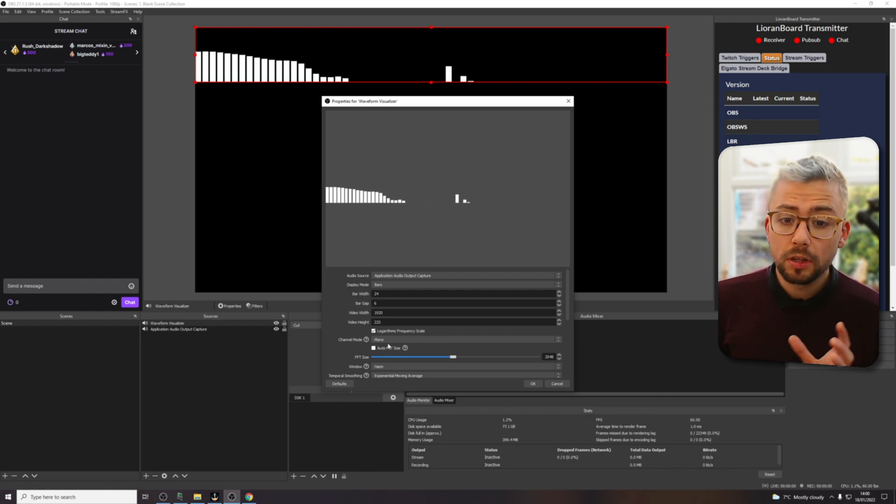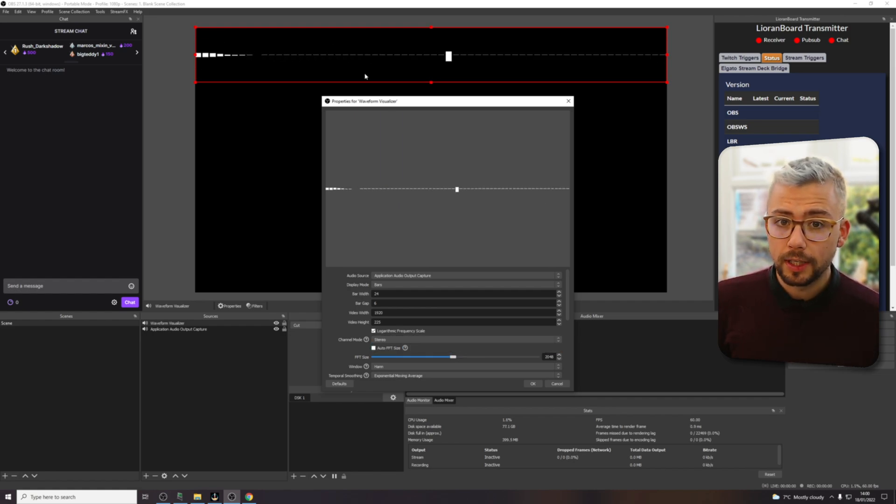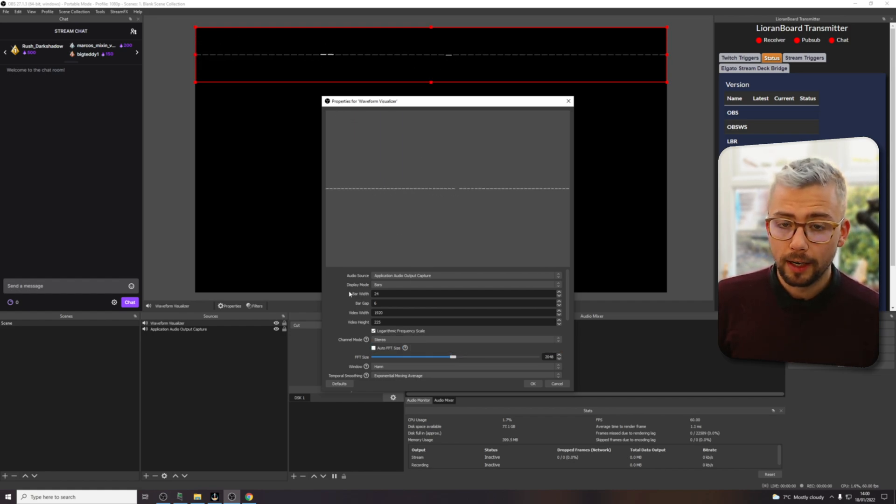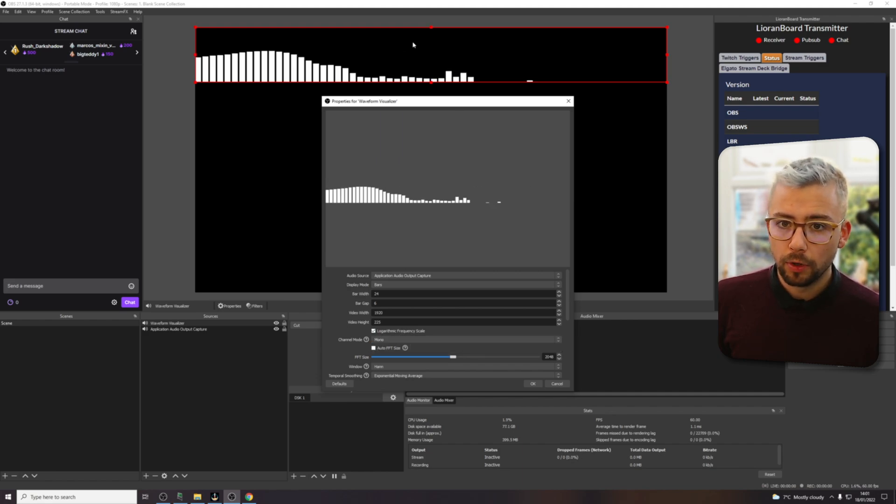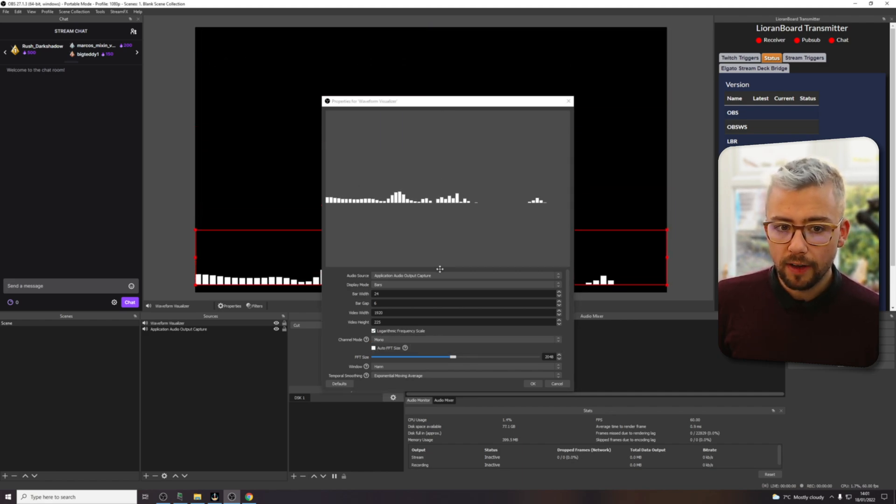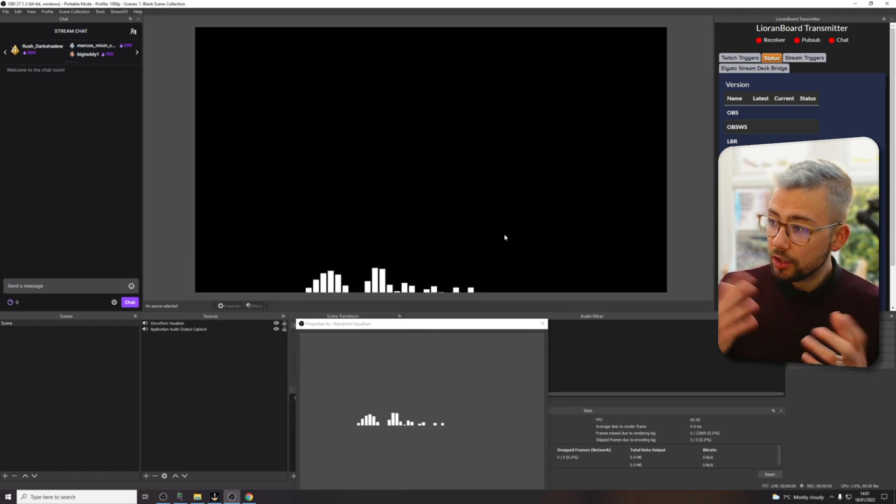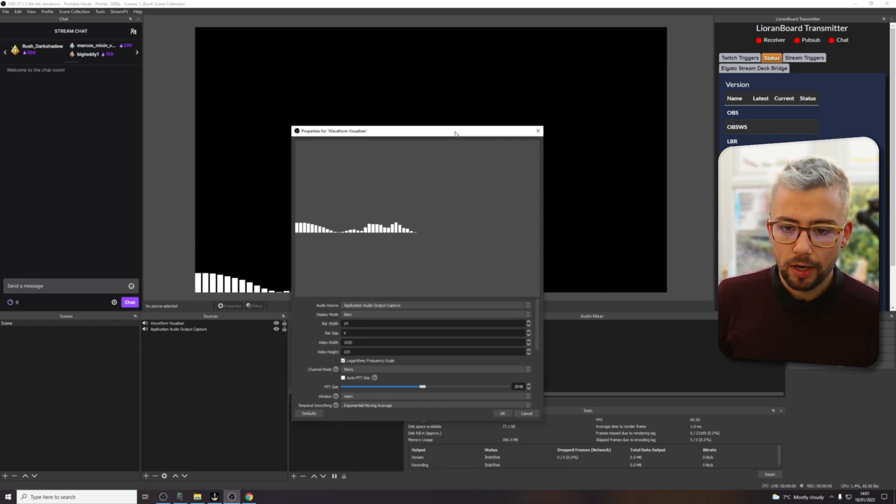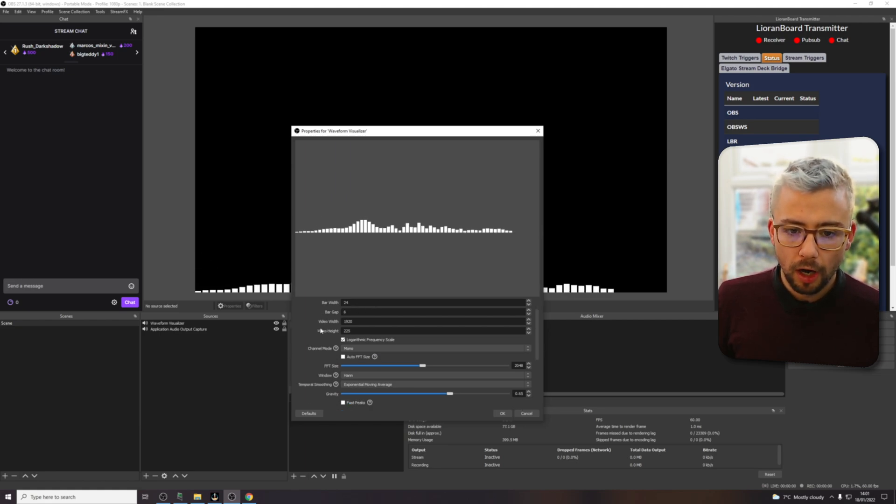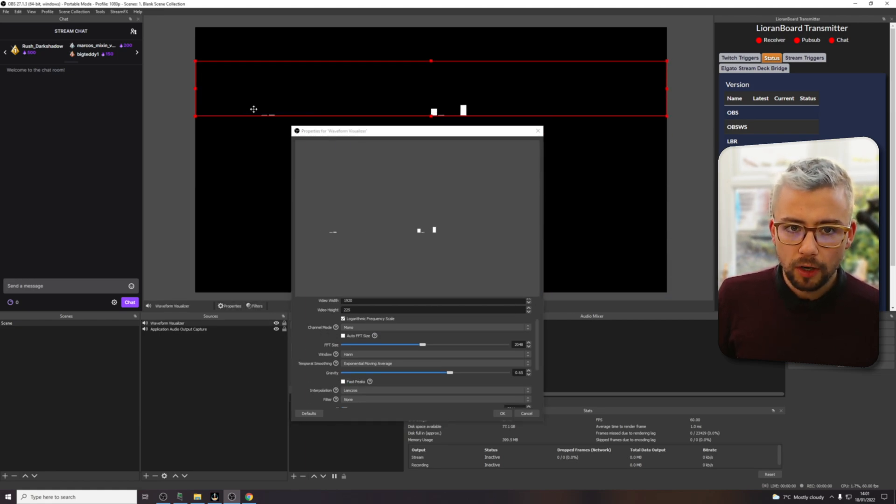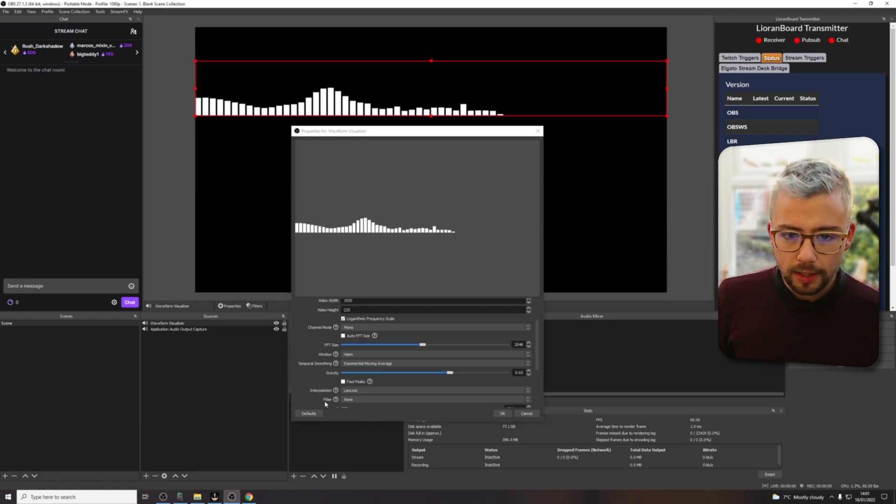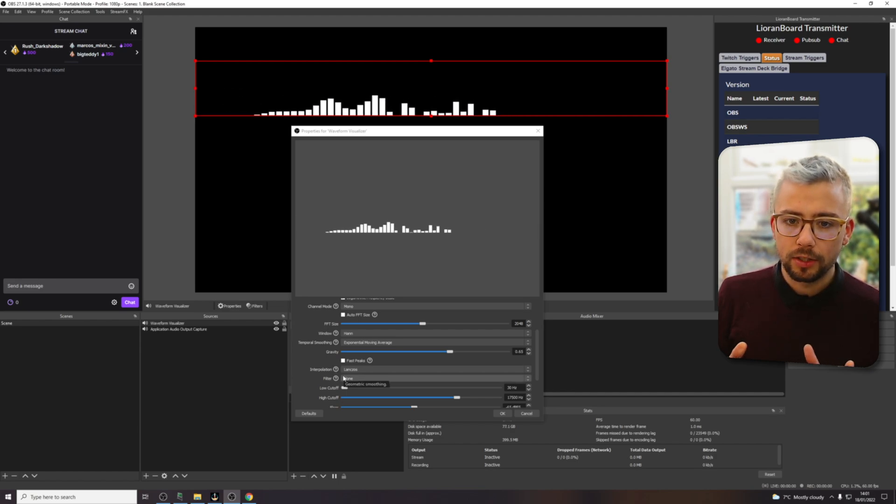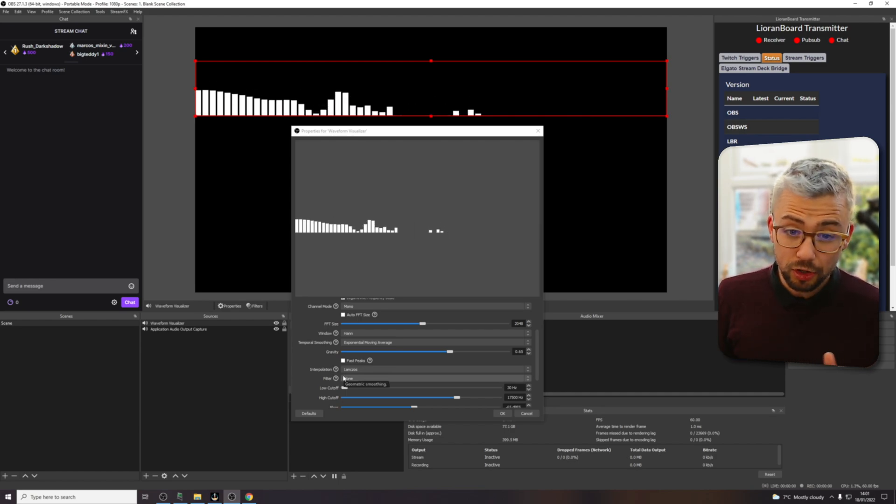Channel mode, this one's quite important. Whether or not you want it in stereo, like you saw in my little intro, or you want it in mono and it's just kind of, you could leave it at the bottom of your scene like that. And it can just add another little flare to your stream there, depending on what audio you've got going.